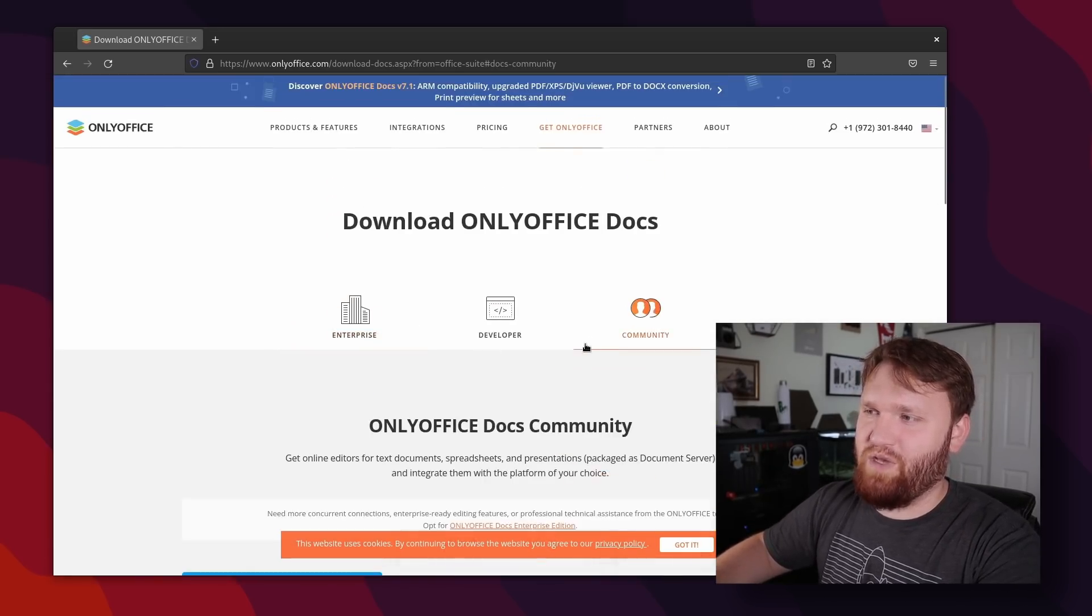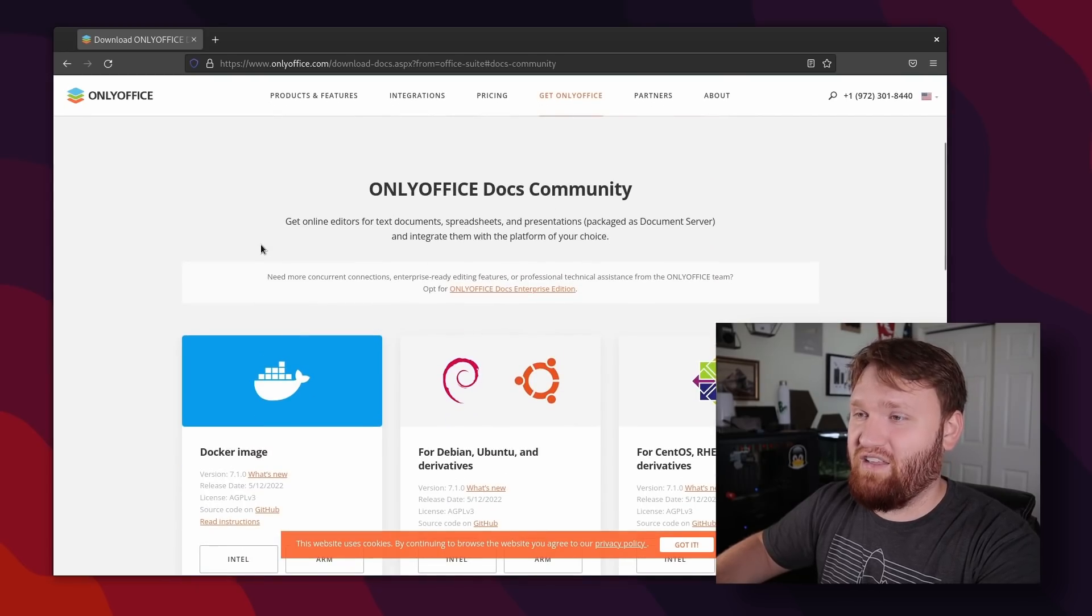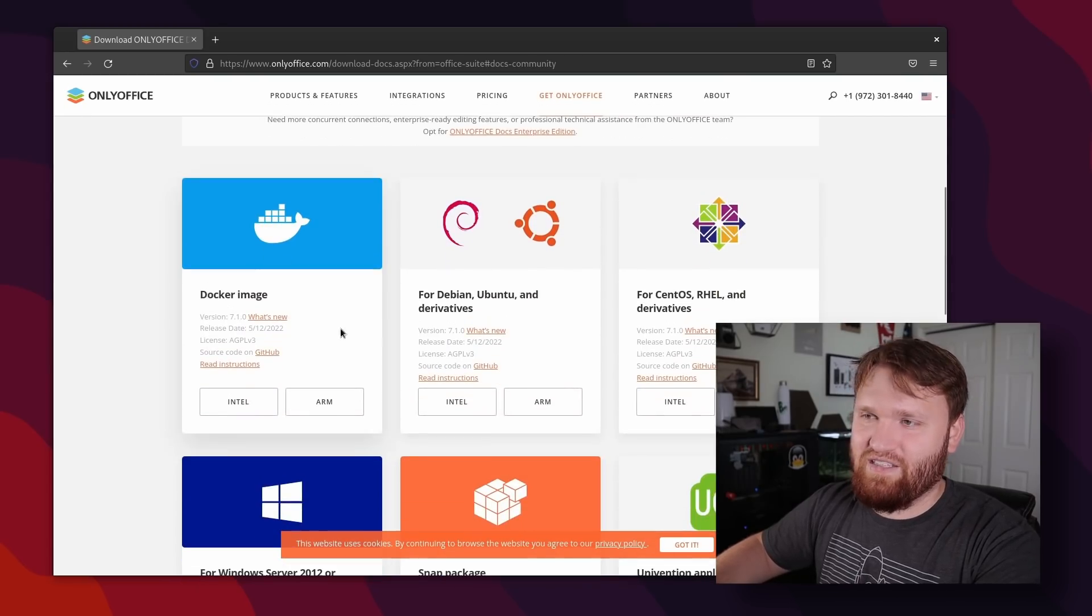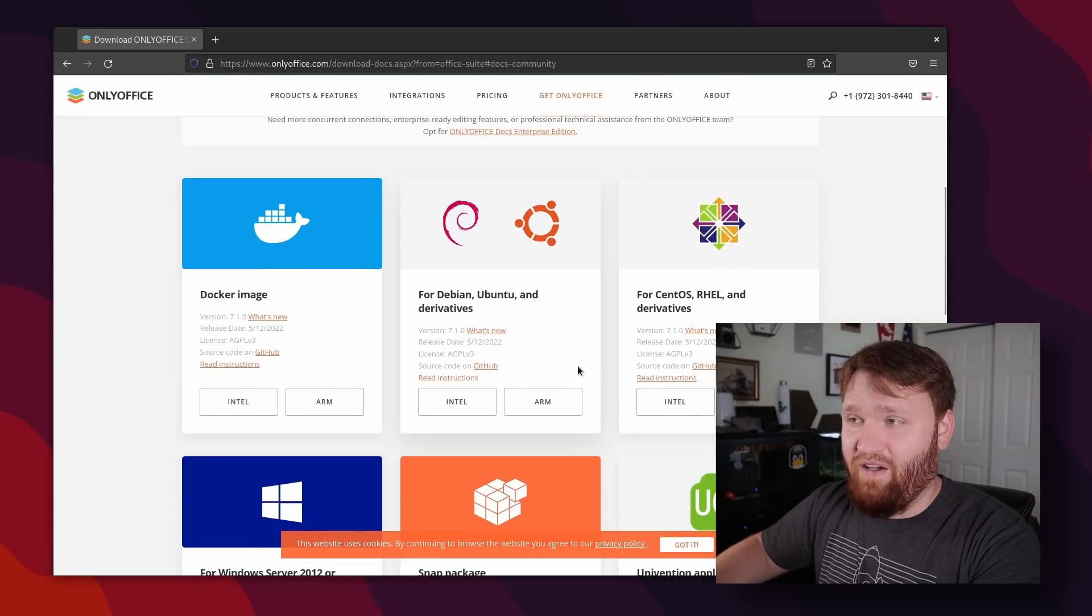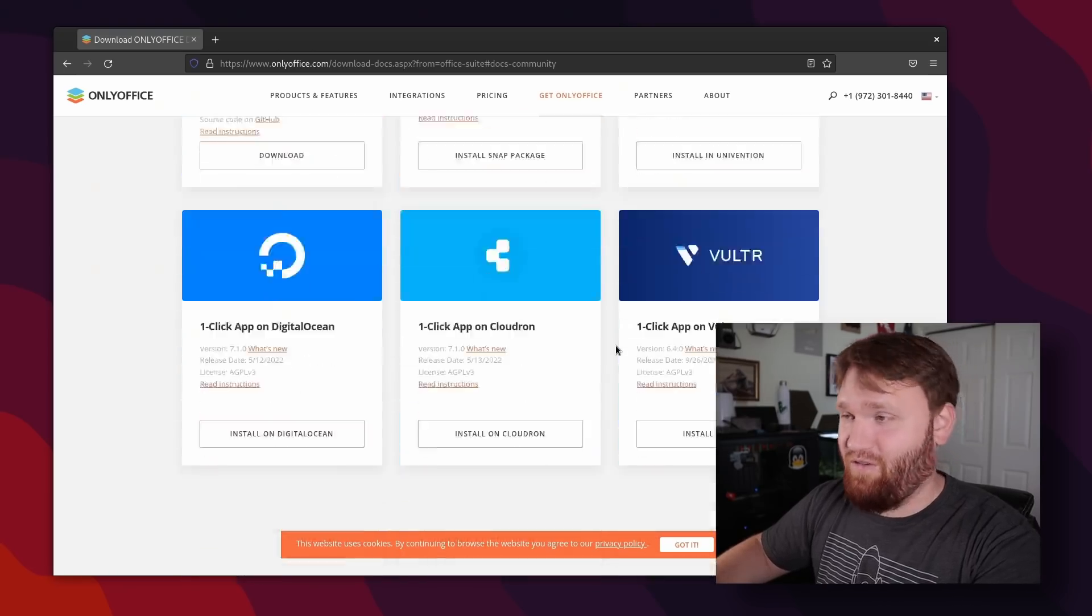But if we just go over to community and check out the OnlyOffice docs community, we can easily spin up our very own OnlyOffice server, which is also always very nice to be able to do. So with that, everything I mentioned in this video will be linked down below, including the release announcement, the downloads to host your own OnlyOffice server, or just get it on your computer.